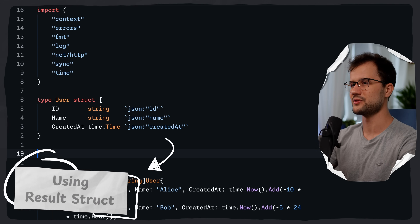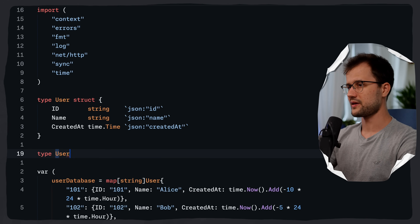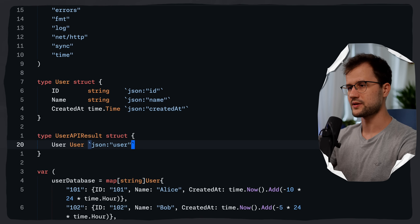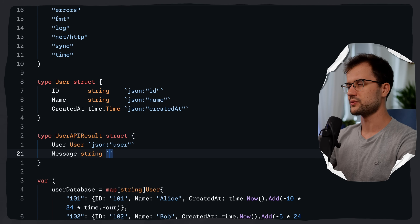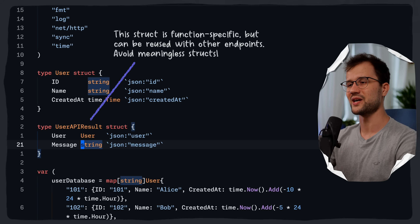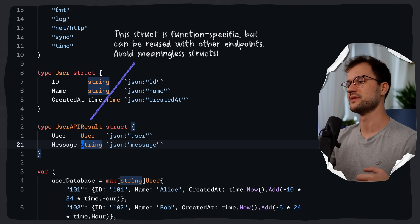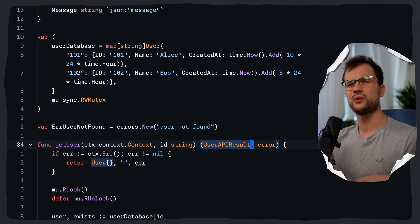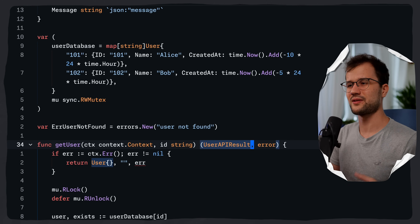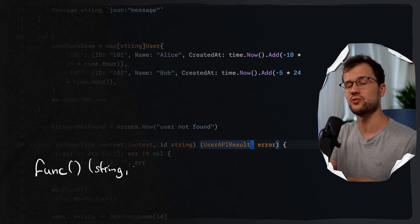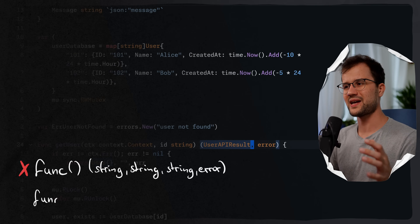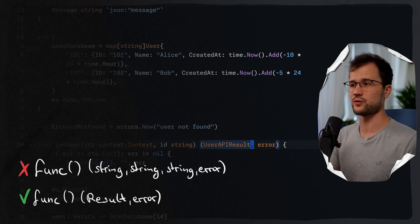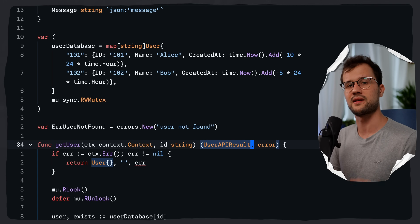We are now going to refactor this with a result struct. Let's go up to the type declarations and add `type UserAPIResult struct` with a `User` field with JSON tag `user` and a `Message` field. We'll obviously return this as a JSON response to the request. Now we can refactor the three return values down to only two — `UserAPIResult` and `error`. If we ever need to return more data, we simply extend the struct rather than the function signature.